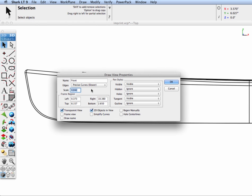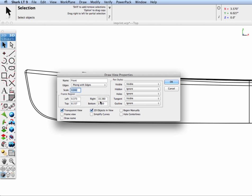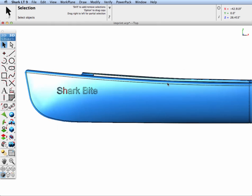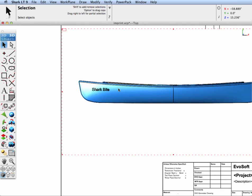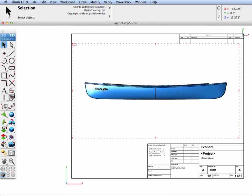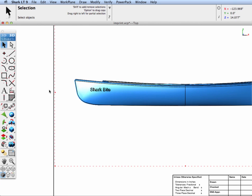One last thing, let's go ahead and change our model to sheet draw property to rendered and you can see that you can also have that as an option for our canoe in our drawing.